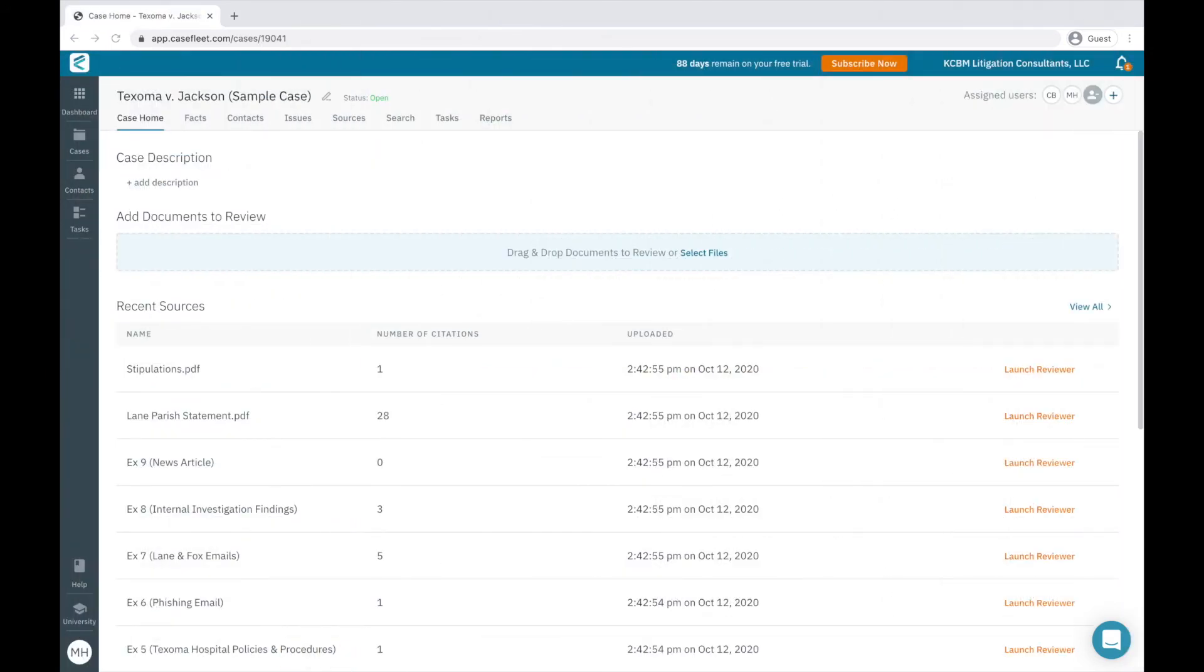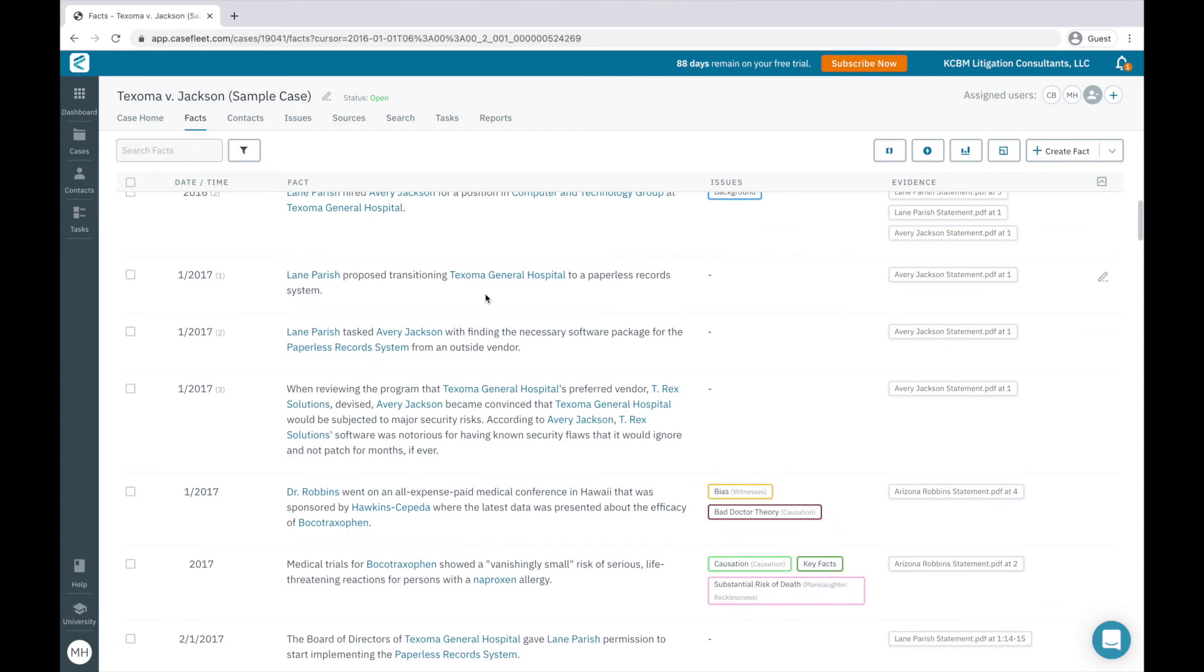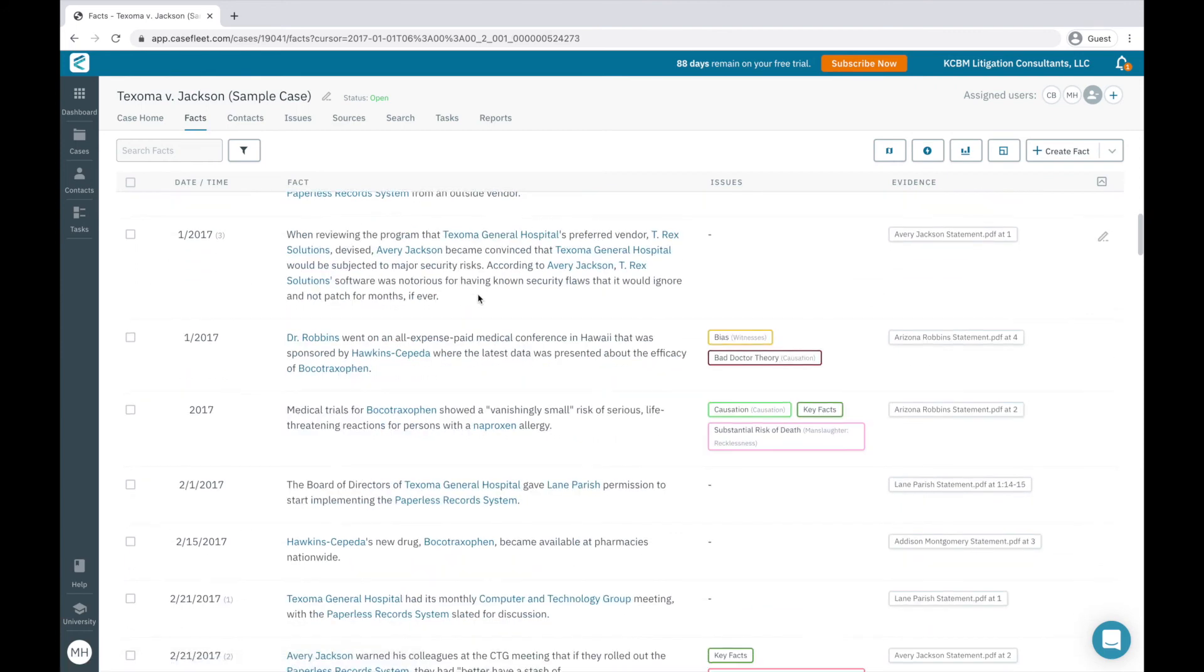I've jumped to a case with more information in it in order to illustrate what a chronology looks like once you've created facts from your evidence, as well as to illustrate how the filters and reporting options work. Using filters in CaseFleet will allow you to more thoroughly and efficiently analyze your evidence.